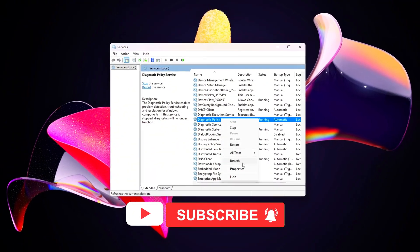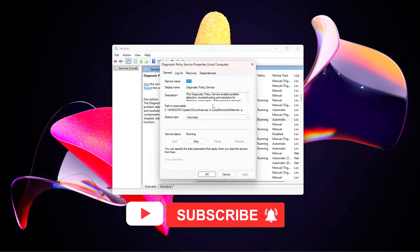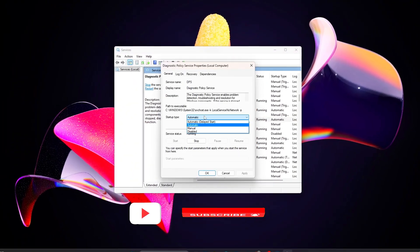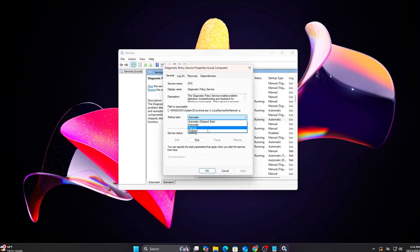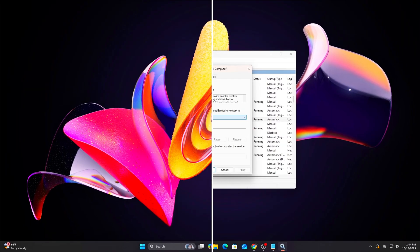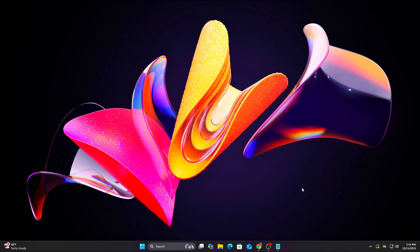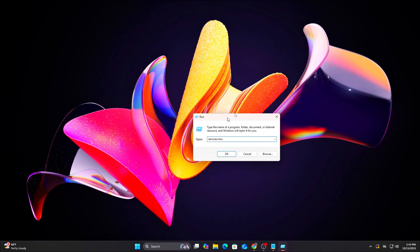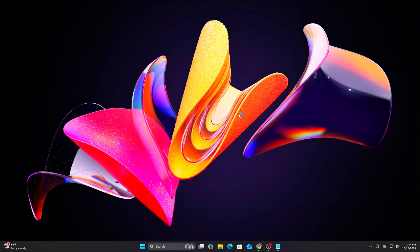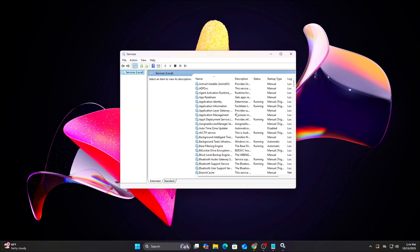We'll focus on five common culprits that spike CPU, disk, or network usage. Open Services.msc by pressing Win plus R, type Services.msc, and press enter.